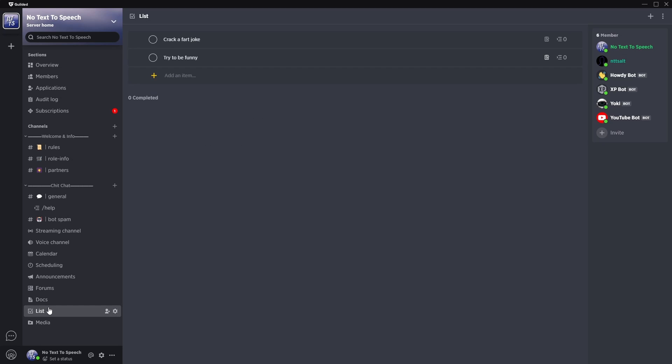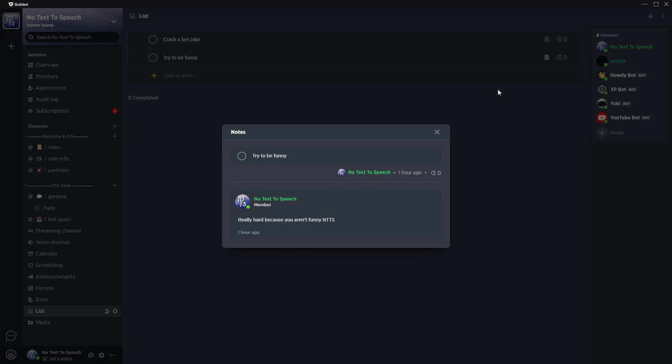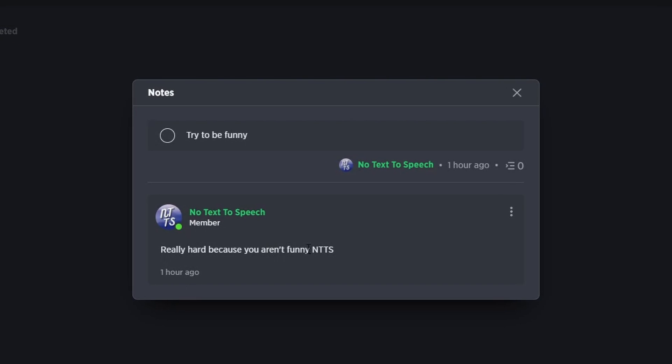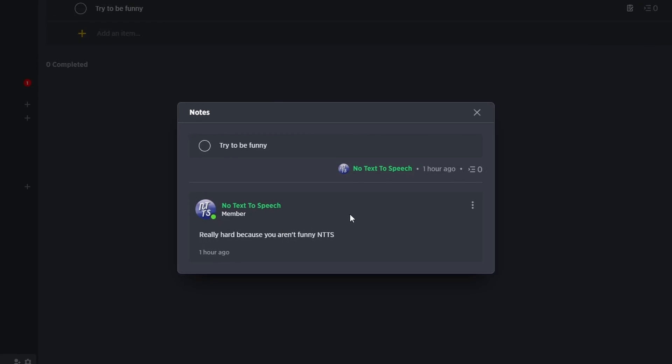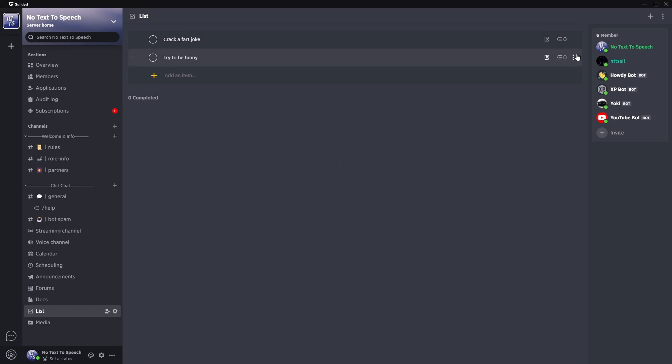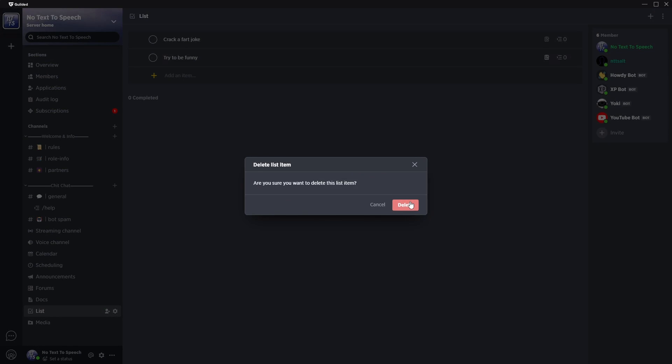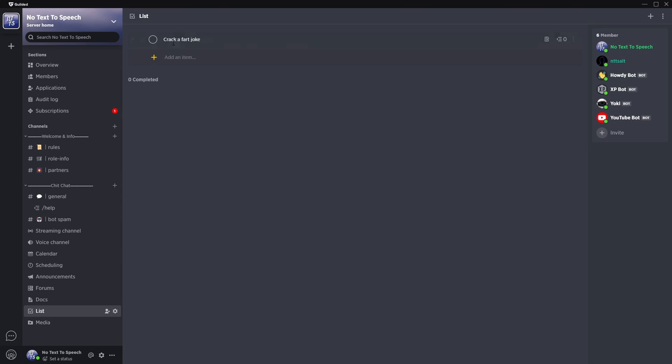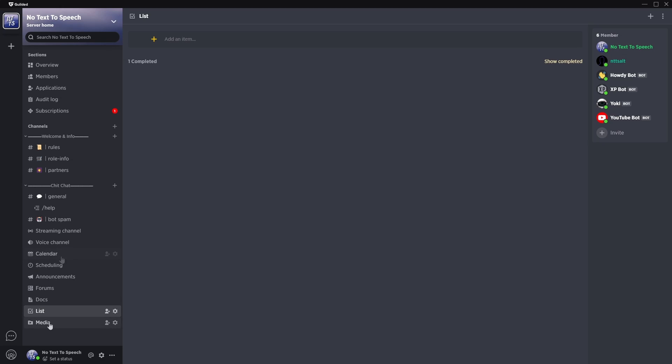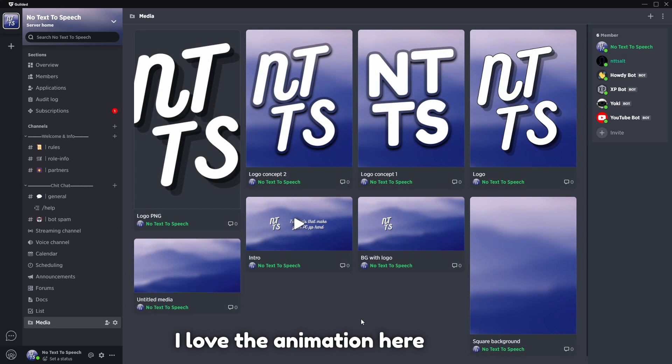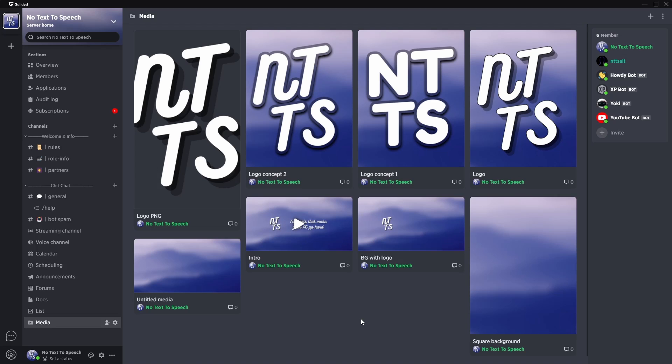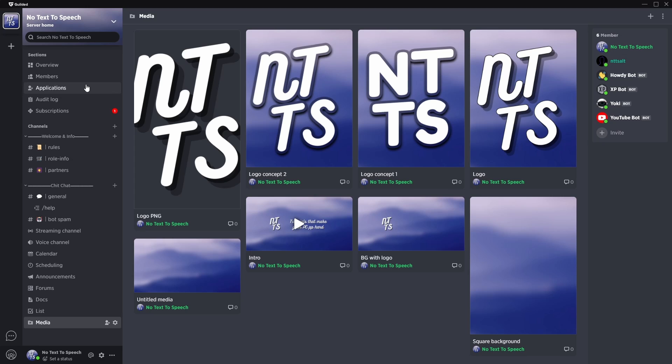Now, next up are lists and they're basically to do lists. So try to be funny. If I click on the comments here, it'll say really hard because you aren't funny. Okay. So I'll probably just have to delete that item. I can't check that off. And my next thing was to crack a fart joke, but I did that previously so I can check it off and you can see your completed tasks and you can hide them. It's just a to-do list, nothing crazy. And finally there's the media tab, which is actually pretty cool. If you had like some sort of art contest or just a gallery where you want to show people's fan art or people's strategy drawn on maps for some sort of game. Now the next two things I'm going to talk about are basically kind of server related. So if you want to own or manage a gilded server, this is very important.